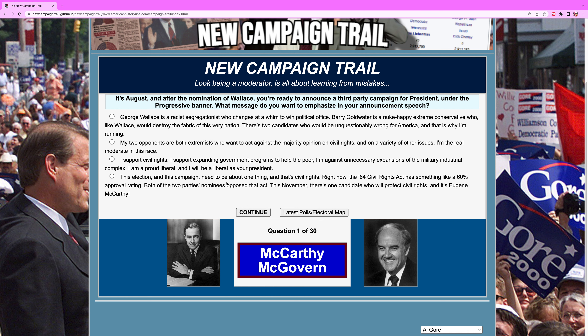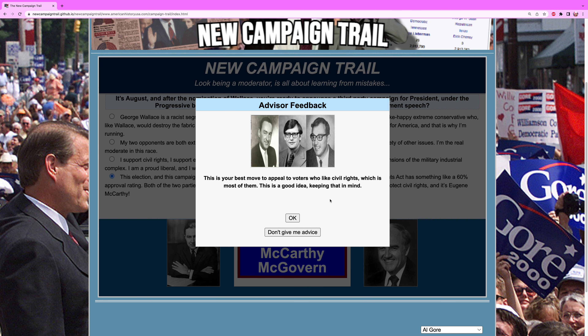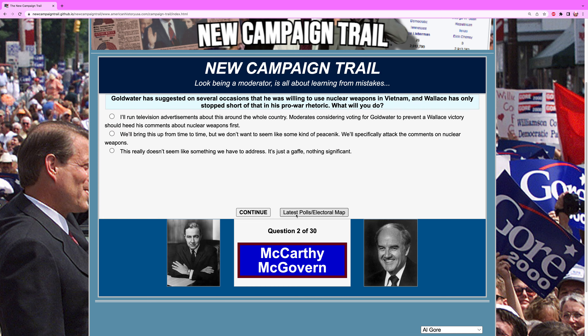Question one of 30. It is August. After the nomination of Wallace, you're ready to announce a third party campaign for president under the progressive banner — the fourth rendition of the progressive party in the century behind Teddy Roosevelt, Robert La Follette, and Henry Wallace. What message do you want to emphasize in your announcement speech? You have to go hard on civil rights. Civil rights are extremely popular — you want to push this message for the most part in this scenario. It's your best move to appeal.